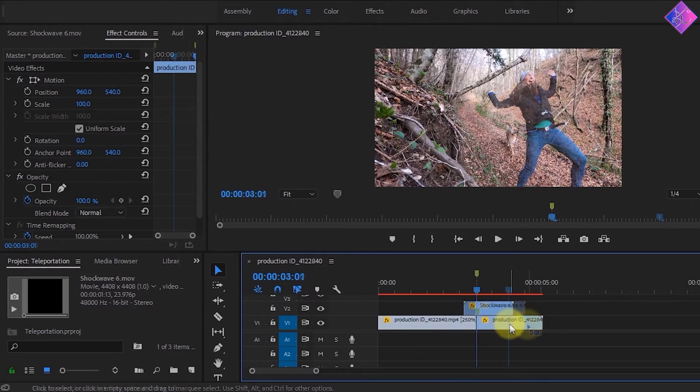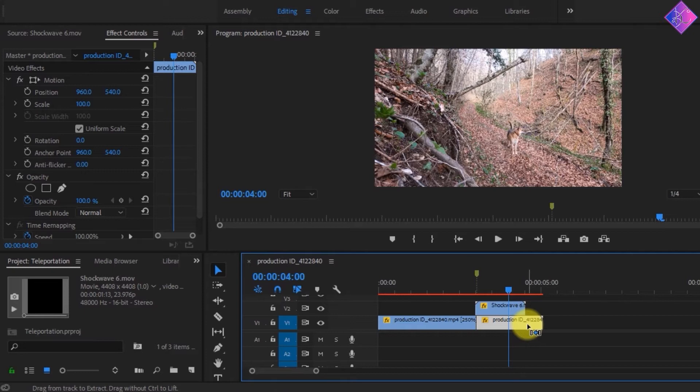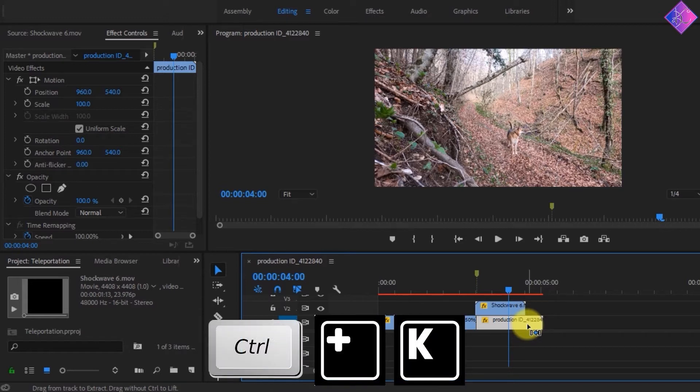The next cut I'll be doing is at the frame in which the woman is no longer visible in this footage. This cut is unnecessary if you happen to have separate footage with just the background. As I don't have separate footage with just the background, I'll have to make one by making a cut right here.